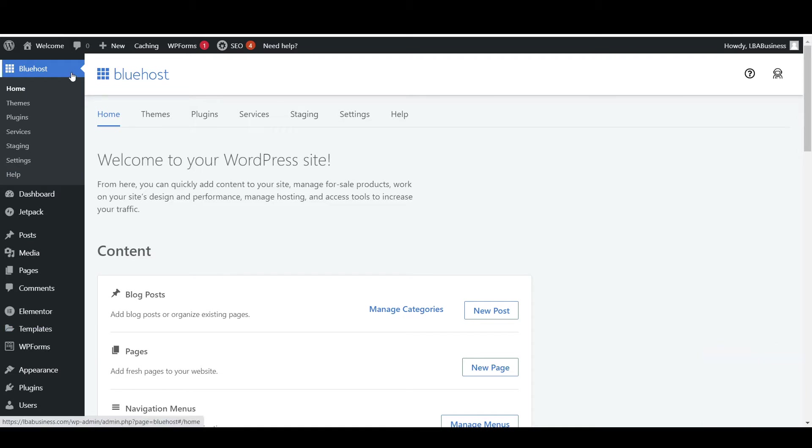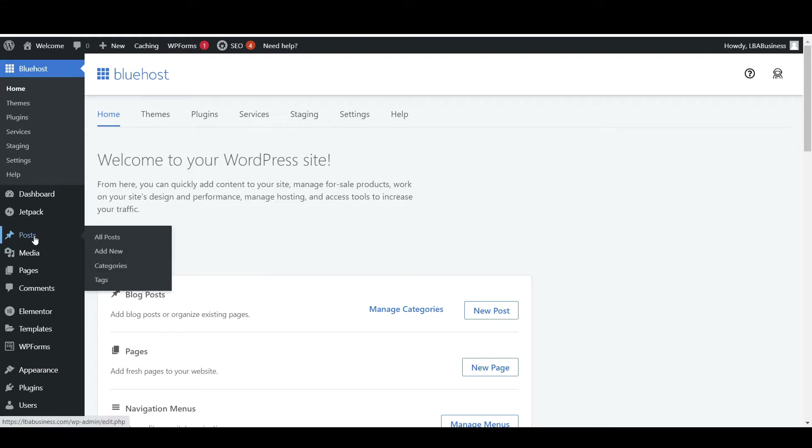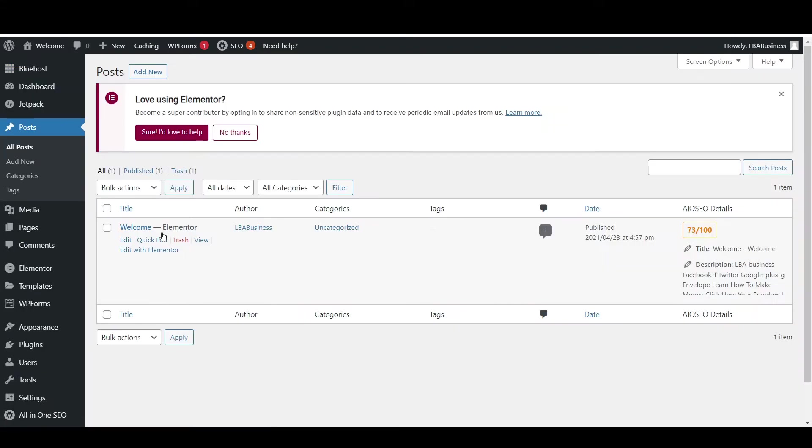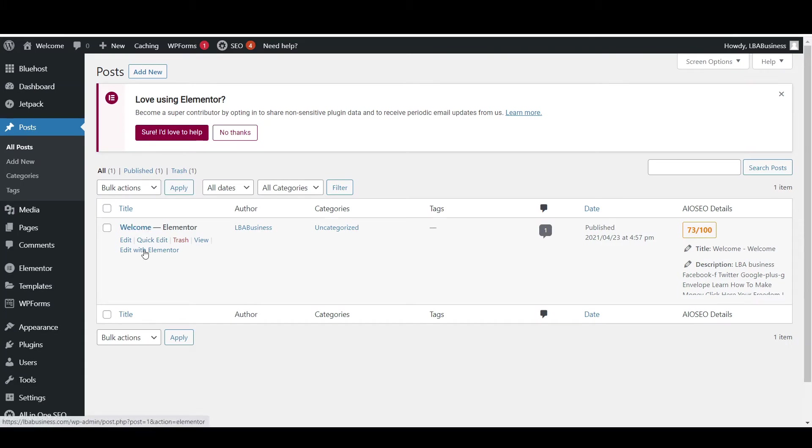All right guys, so we'll jump straight into posts and then we'll go into this welcome page we have. We'll click into edit with Elementor.